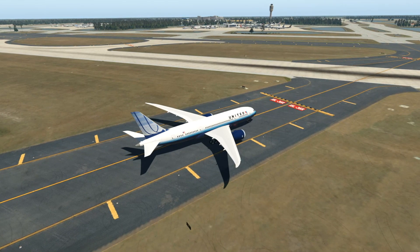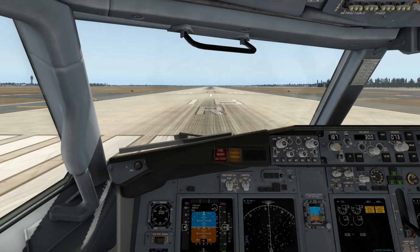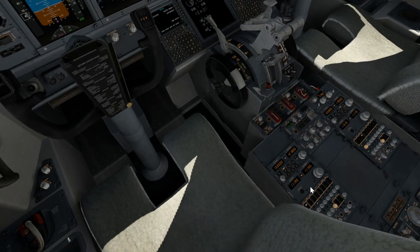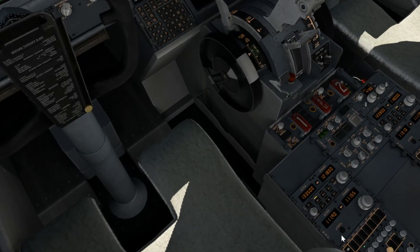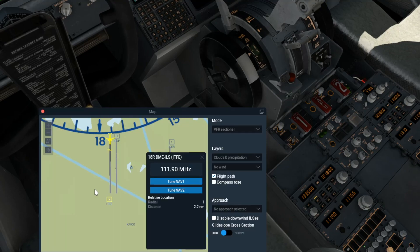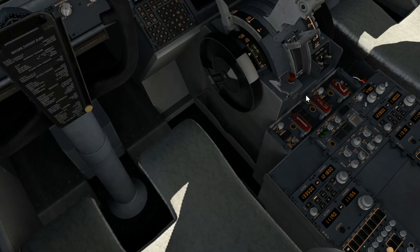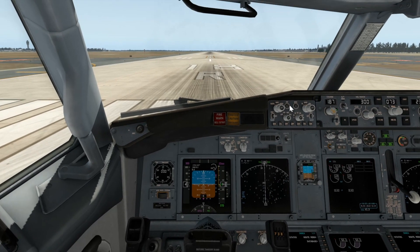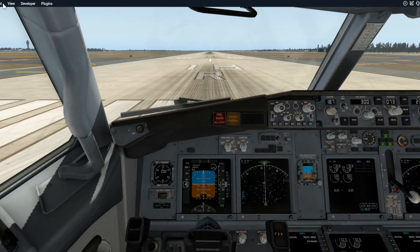For the 737, you are going to do the exact same thing as you did before — before you take off or take to the skies. Make sure that you've got 111.9 if you are using runway 18R again. Tune to your ILS navigation frequency there, which I can clearly see that it is. Tune it to NAV1. Once you've done that, you are already ready to take to the skies for the 737.